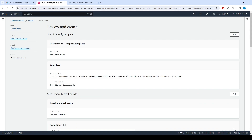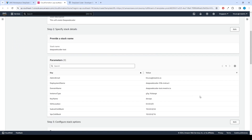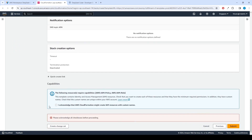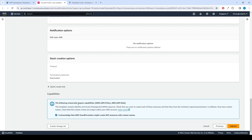Review and verify the details you've entered. Tick the box that says: I acknowledge that AWS CloudFormation might create IAM resources with custom names.